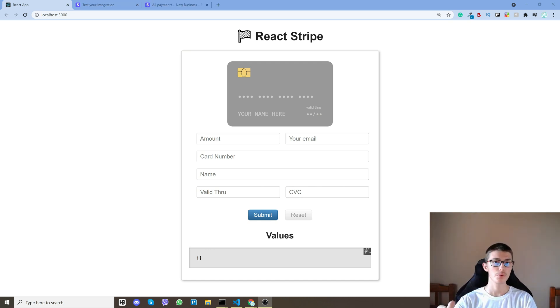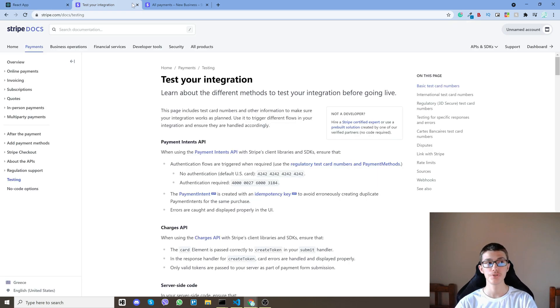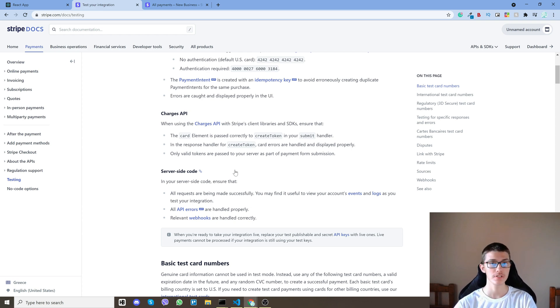So let me show you a quick demo first. First of all we will go on the Stripe documentation page and grab ourselves a test credit card for the sandbox mode.